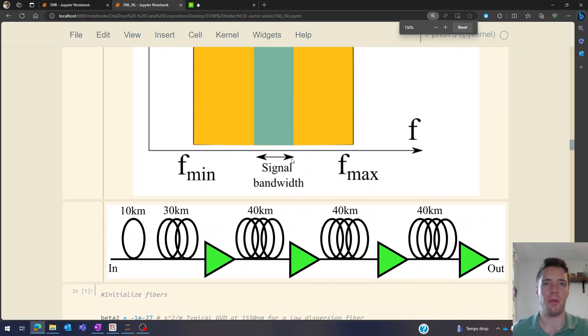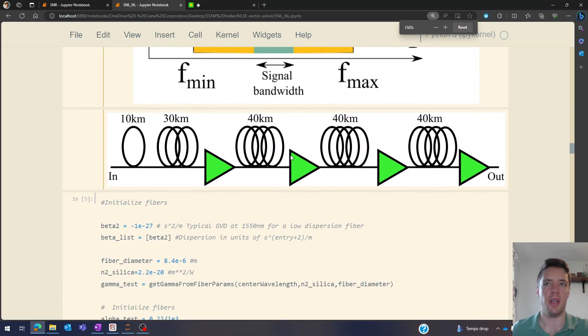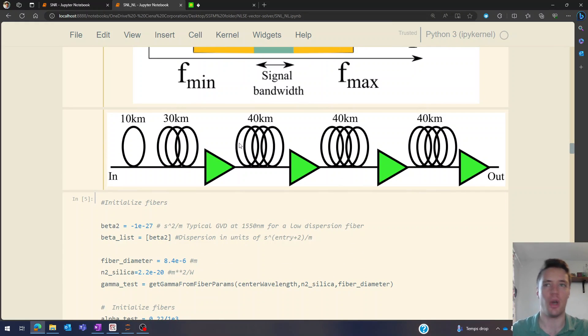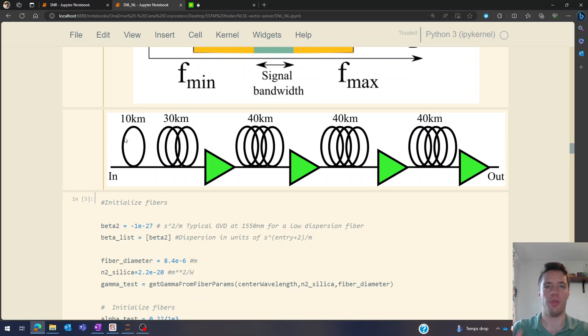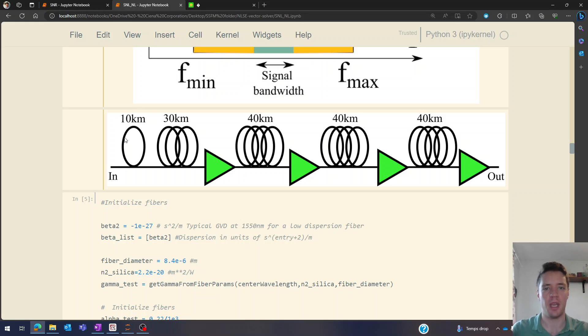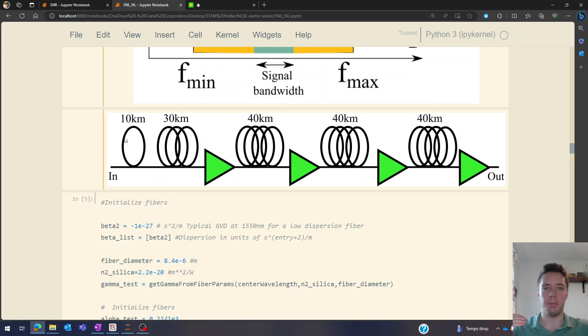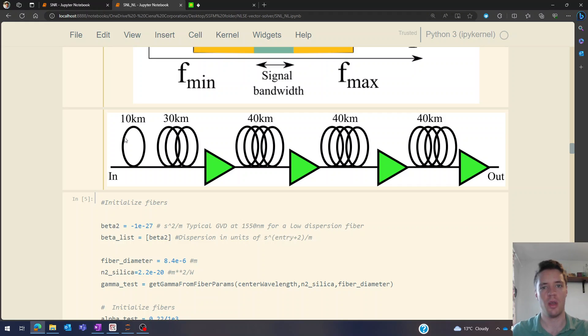Now the fiber span we're going to be looking at today is set up in kind of a slightly contrived way you could say, because it consists of a 10 kilometer fiber in the beginning with a very high number of steps, and the reason is that in the very beginning of the span all of these different channels will be overlapping in the time domain giving a very high peak power and therefore lots of non-linearity - both self-phase modulation, cross-phase modulation, and also four-wave mixing.